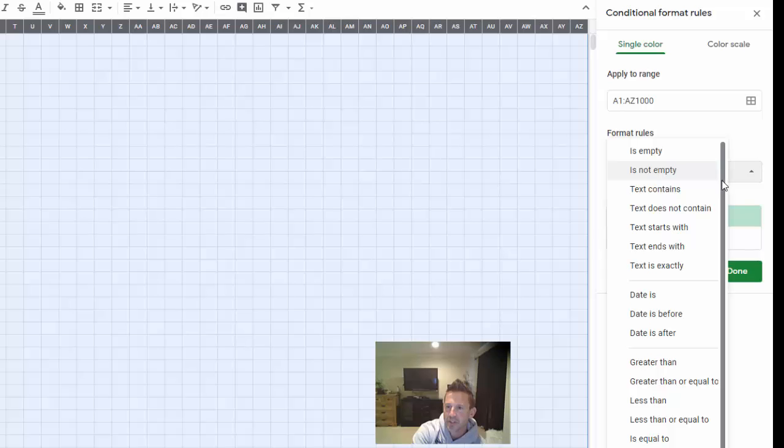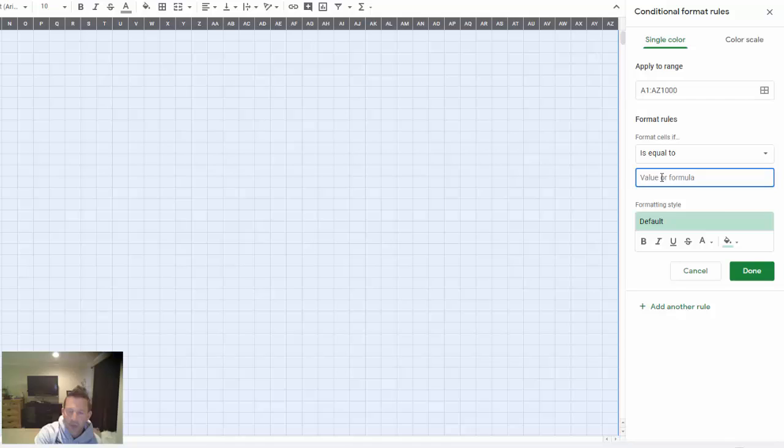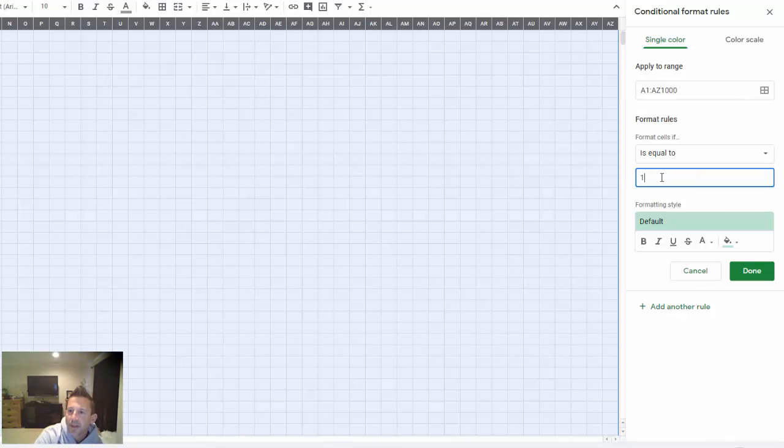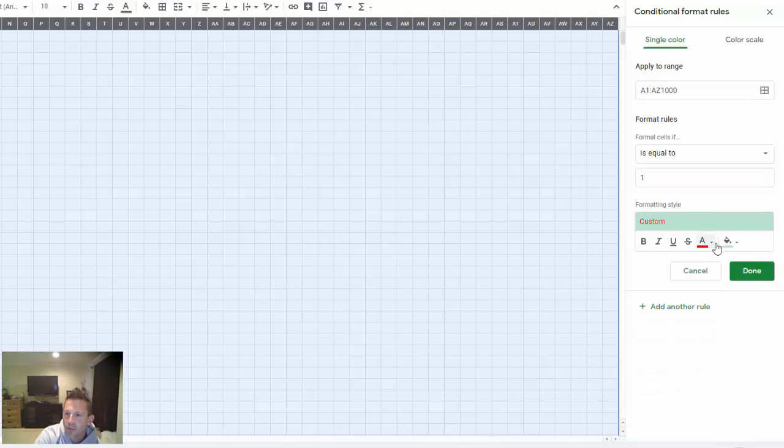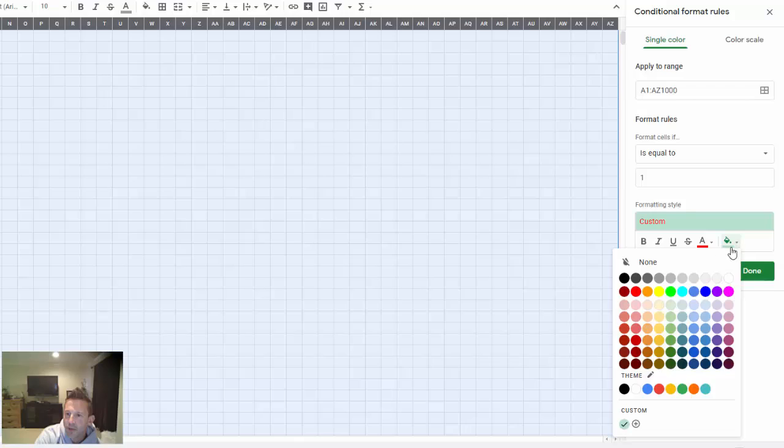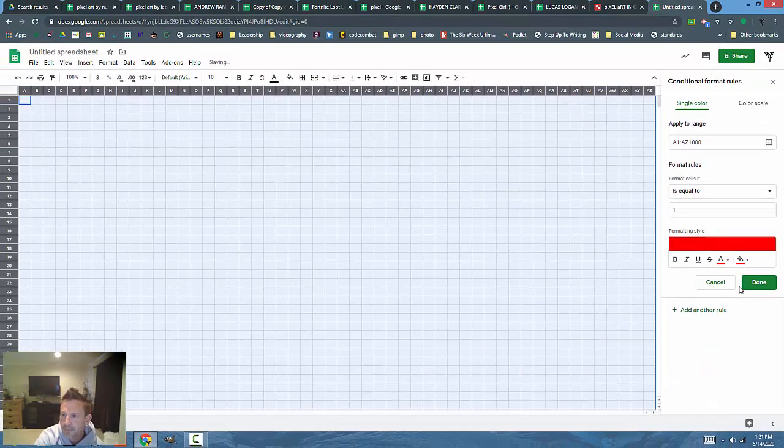I'm going to say if it is equal to, I'm going to just put the number 1 because I want to use the number keys on my keyboard. I'm going to change it to a color, so I'll just keep it these basic colors. I'm going to go red for the font and red for the paint bucket.